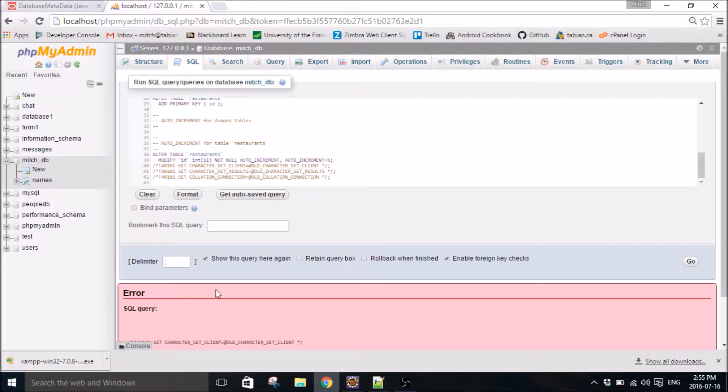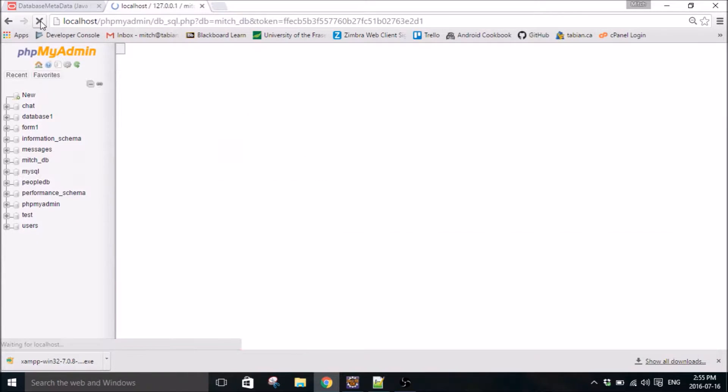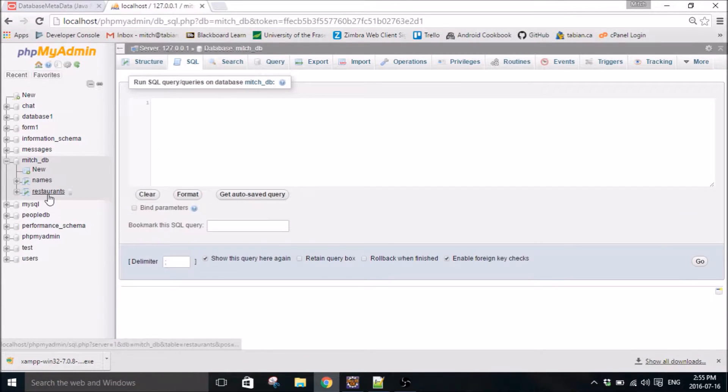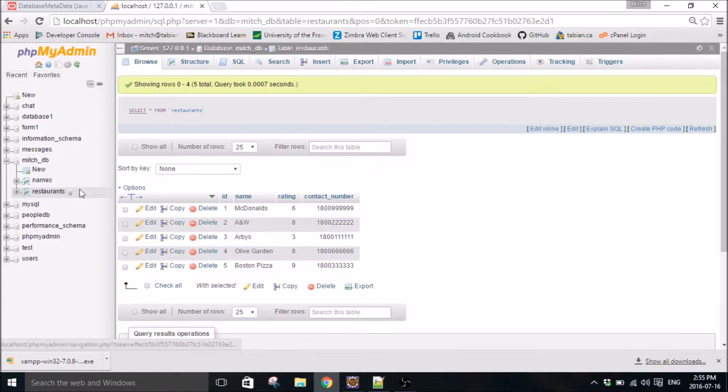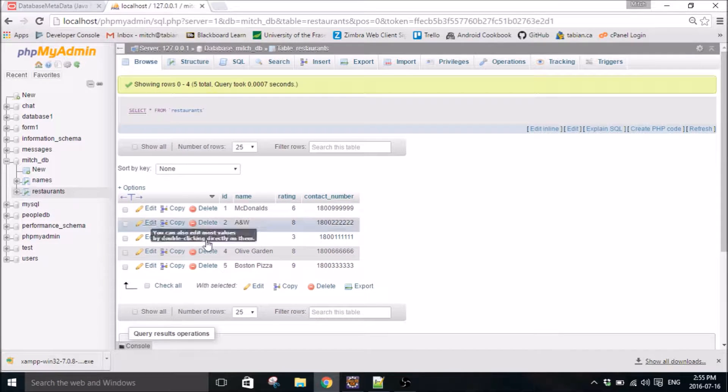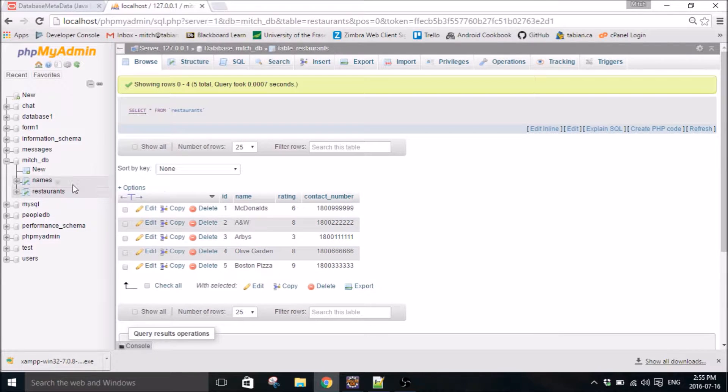And I'm going to put a link in the description to the source code. And all you got to do is take these text files, restaurants underscore SQL statement dot text and test table underscore SQL statement dot text. Just copy them one at a time. So copy one and throw it in there. Hit go. It's probably going to give you an error, but it still worked.